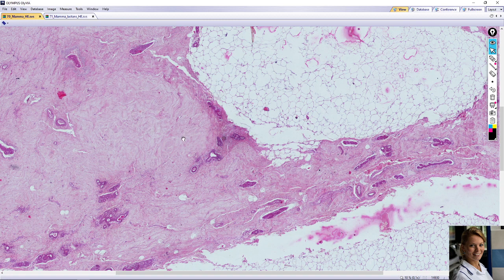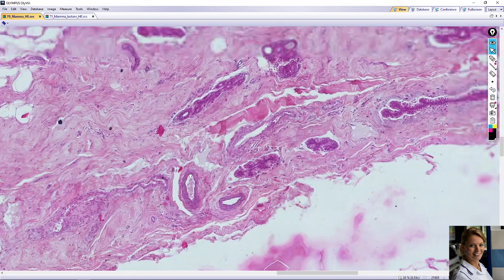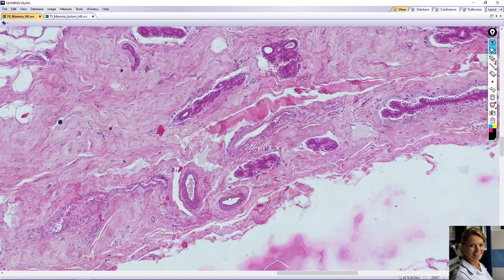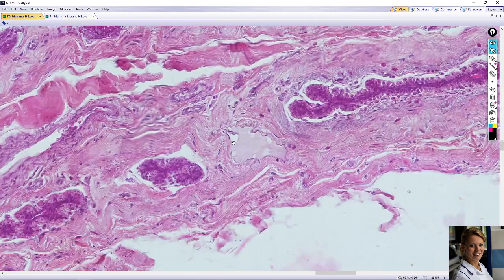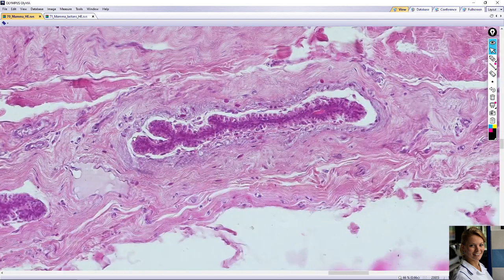The dense interlobular connective tissue contains blood vessels, for example here, sometimes visible lymph vessels here, and interlobular ducts here.